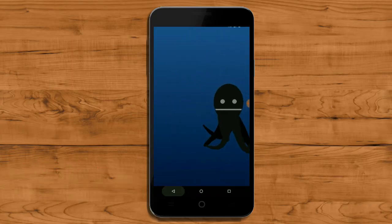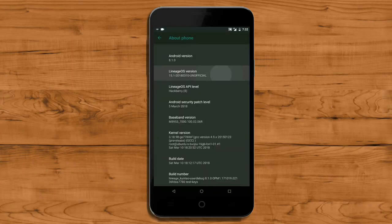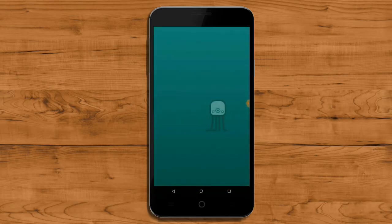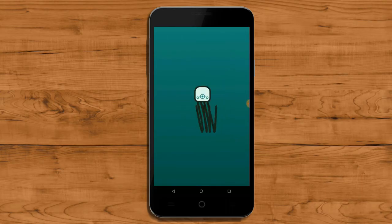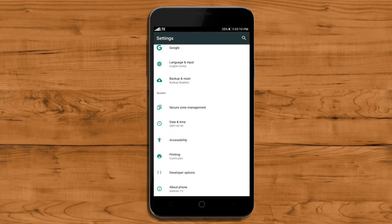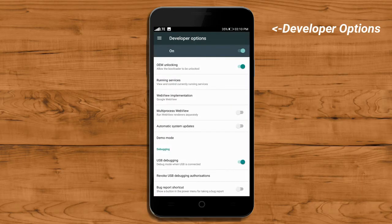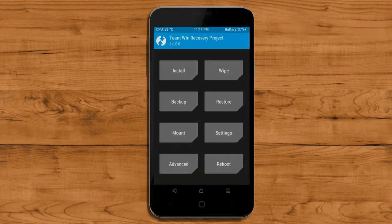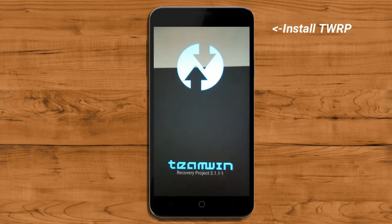So friends, if you want to feel the Oreo 8.1 real experience, then you should follow these steps. Before installing this ROM, we need to enable 3 steps: enable developer option, unlock bootloader, and the third one, install TWRP.